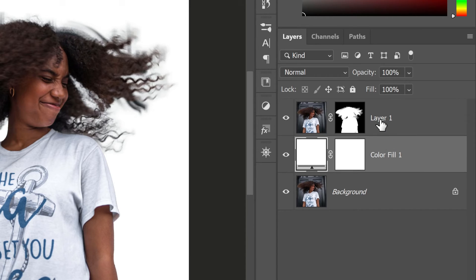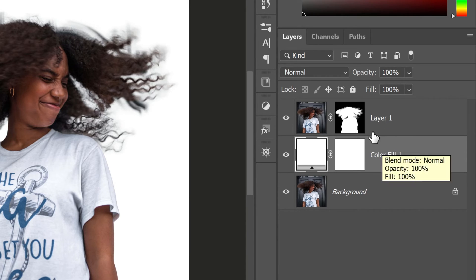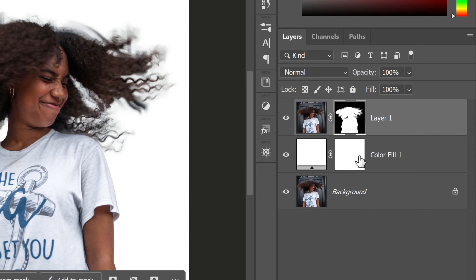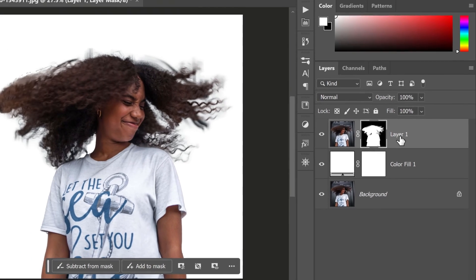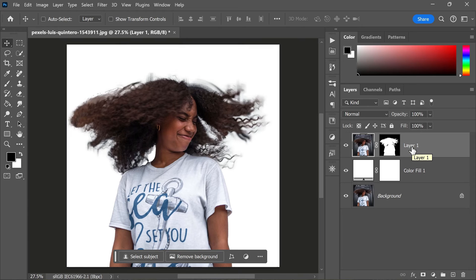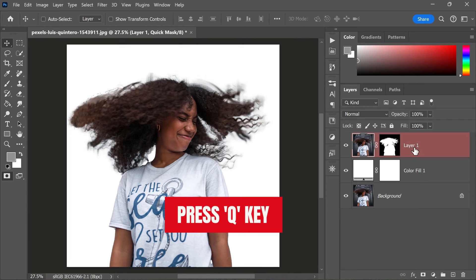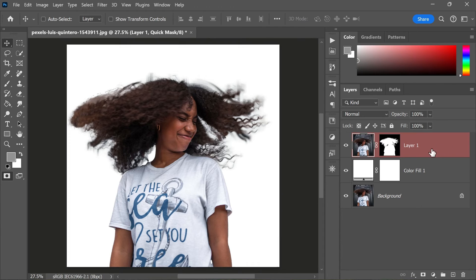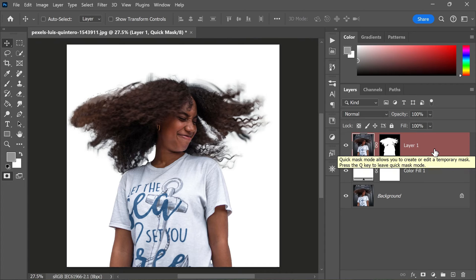Now that we have our rough mask and new background in place, it's time to enter Quick Mask mode to refine the edges of the hair further. To do this, simply press Q on your keyboard. You will notice that your image will turn red, indicating that you are in Quick Mask mode. This mode allows you to paint on the mask using brushes, making it easier to refine the edges of your selection.